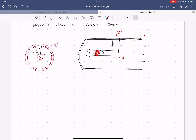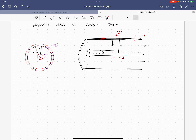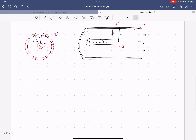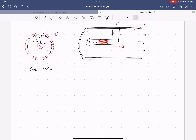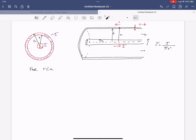The three regions are: inside the inner conductor, between the inner and outer conductors, inside the outer conductor, and everywhere else. For R less than A — inside the inner conductor — we first find the current density J, which is the current I divided by the cross-sectional area pi A squared.